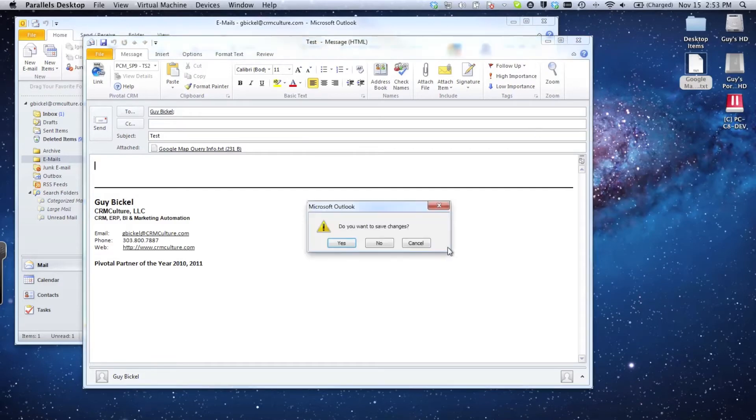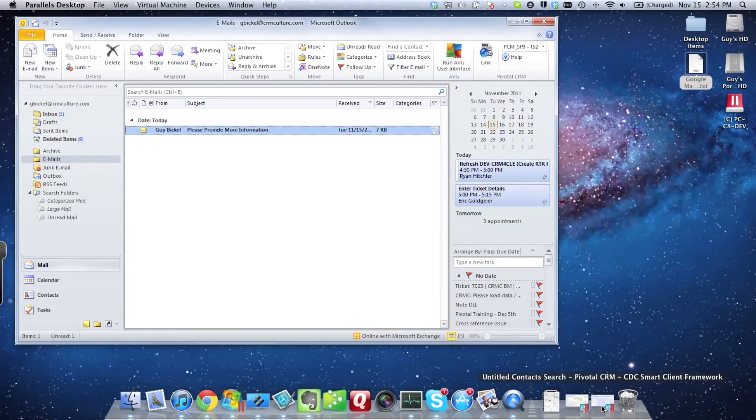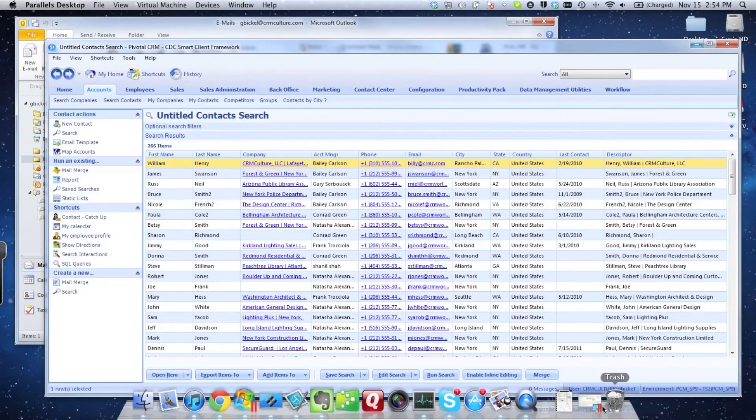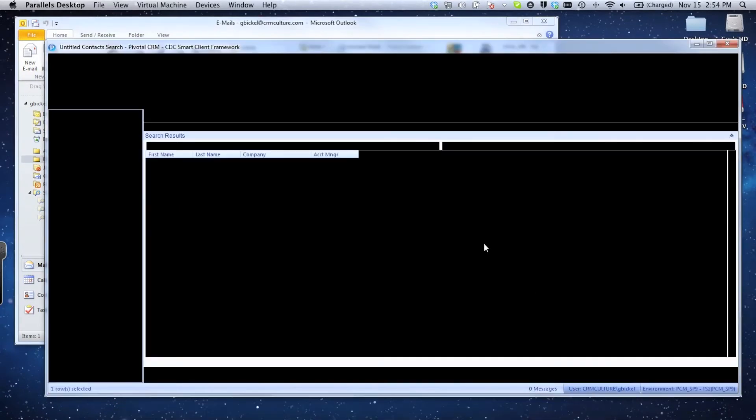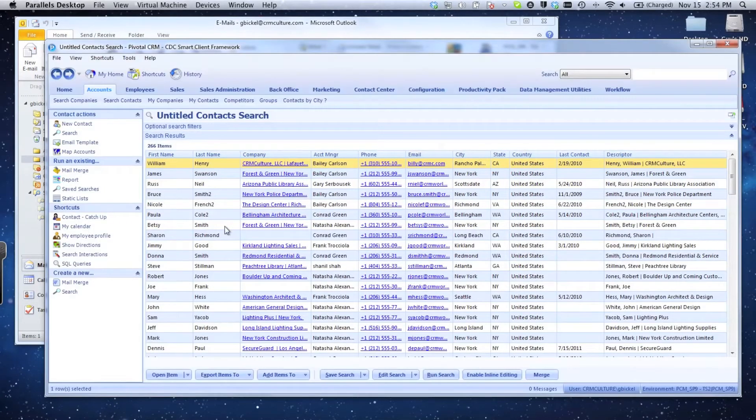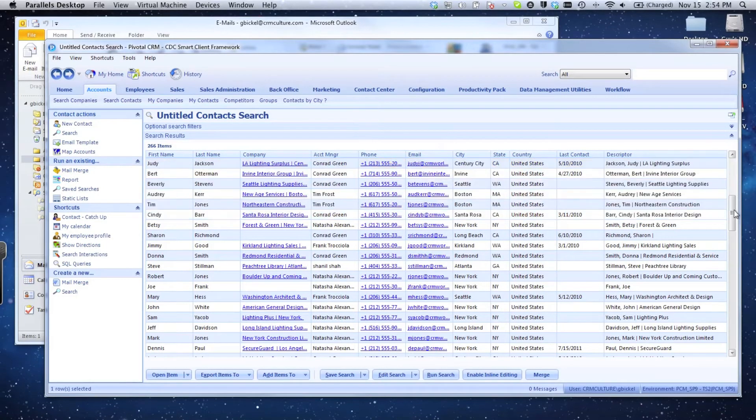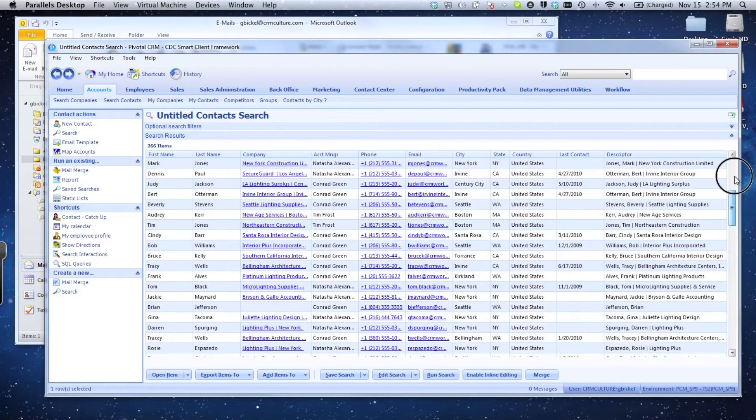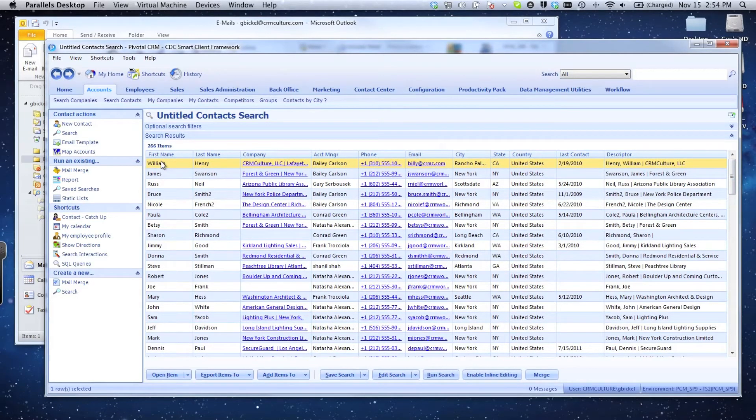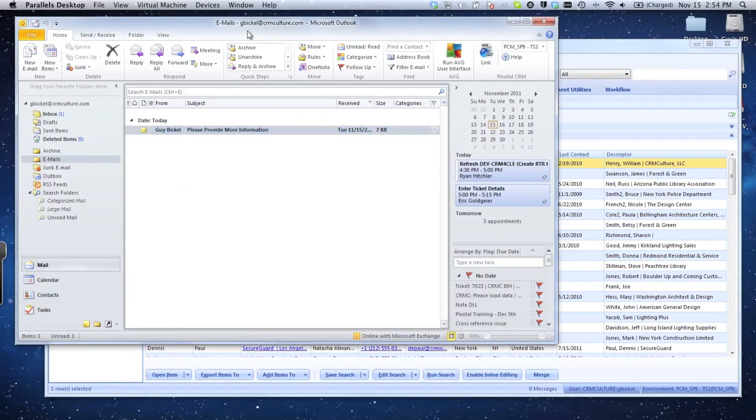One of the products I want to demonstrate the interaction with is our Pivotal product. Here's the Pivotal client with all the same features I would have if I was running this on the Windows operating system. Very quick interface—I can get around, drill around, open up contact records. One of the most powerful features of Pivotal is working with Microsoft Outlook and the ability to link activities in Outlook with the Pivotal client.